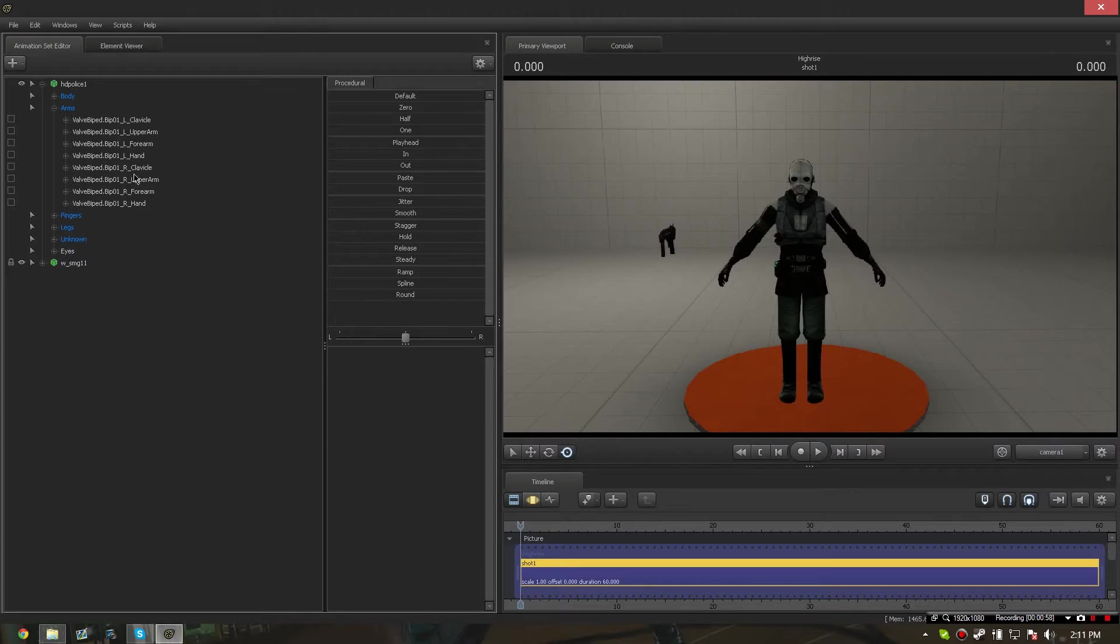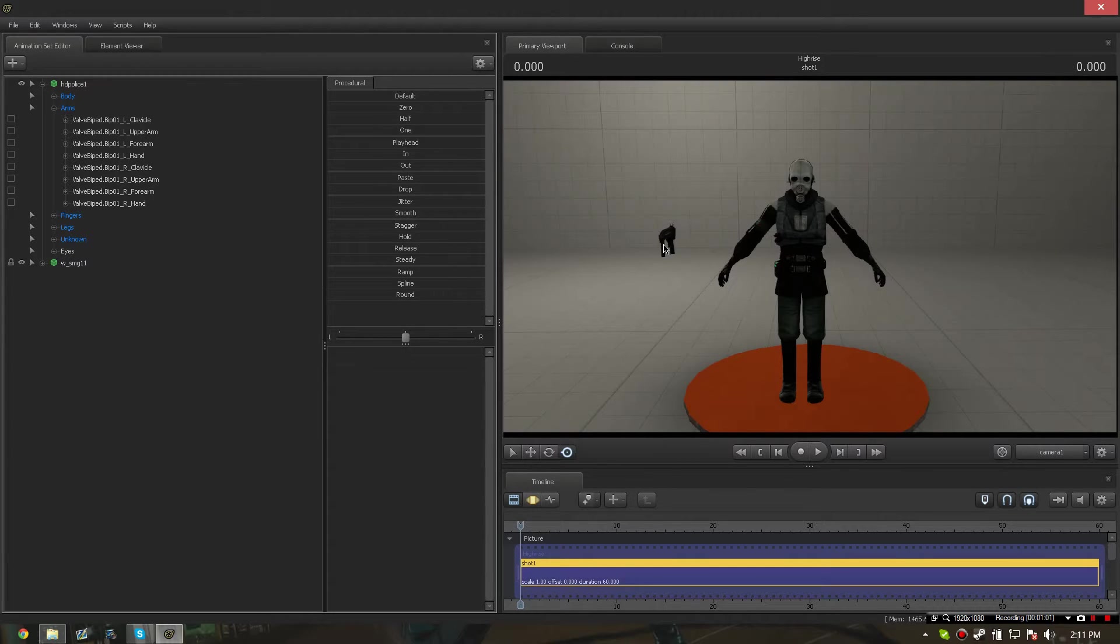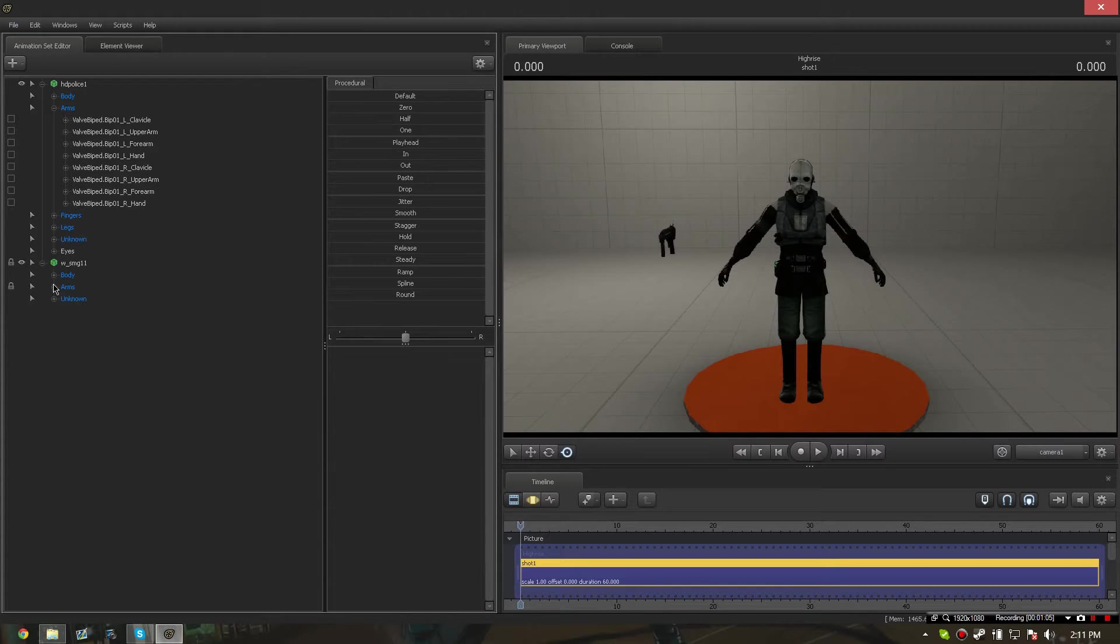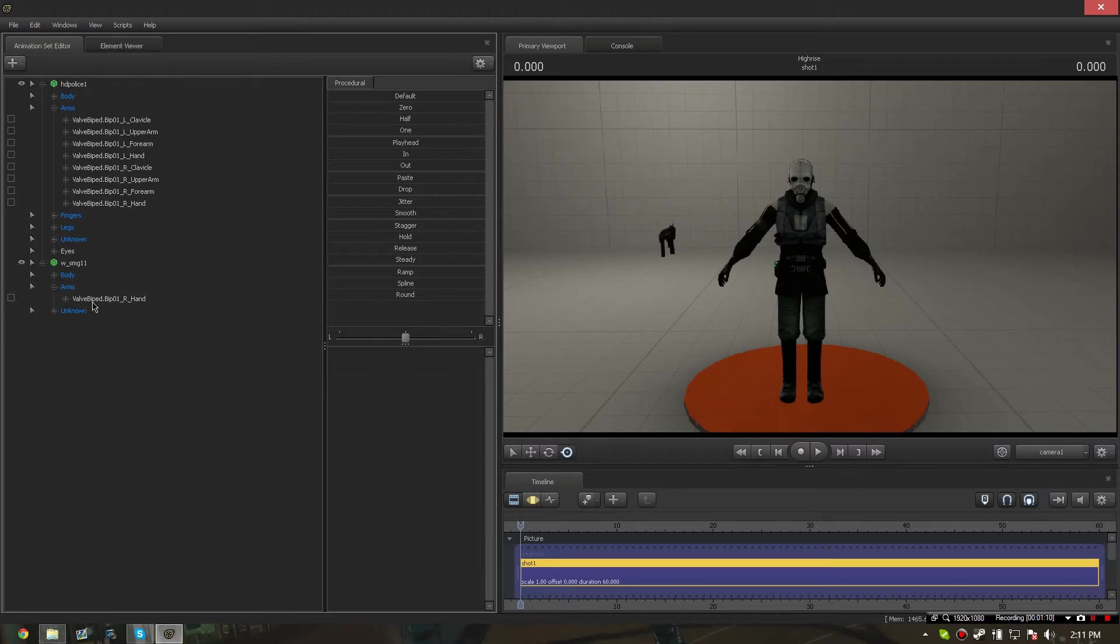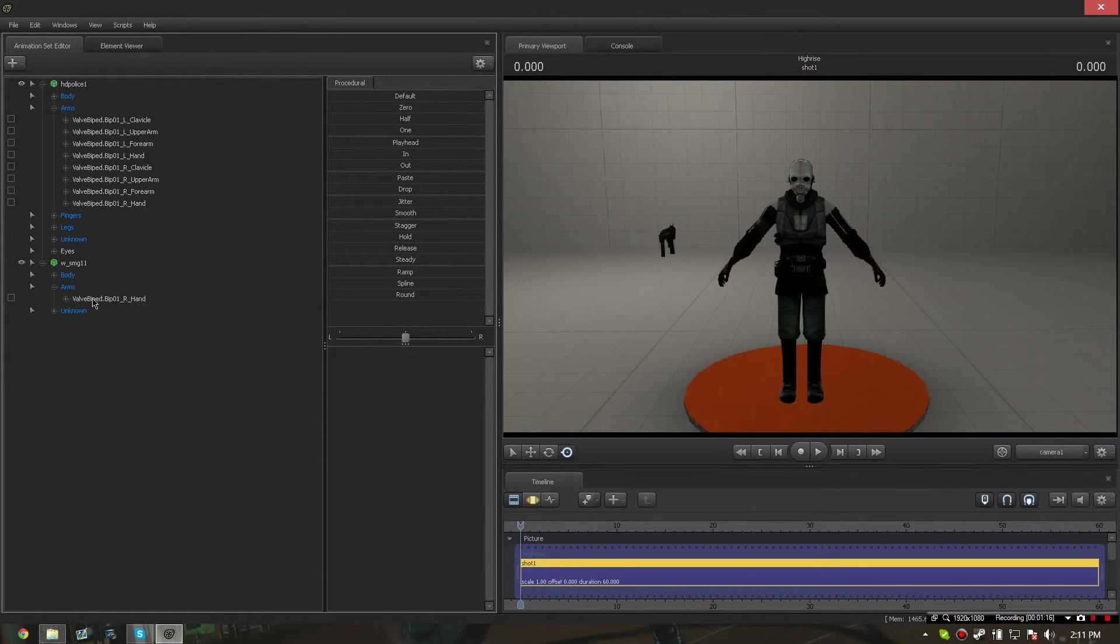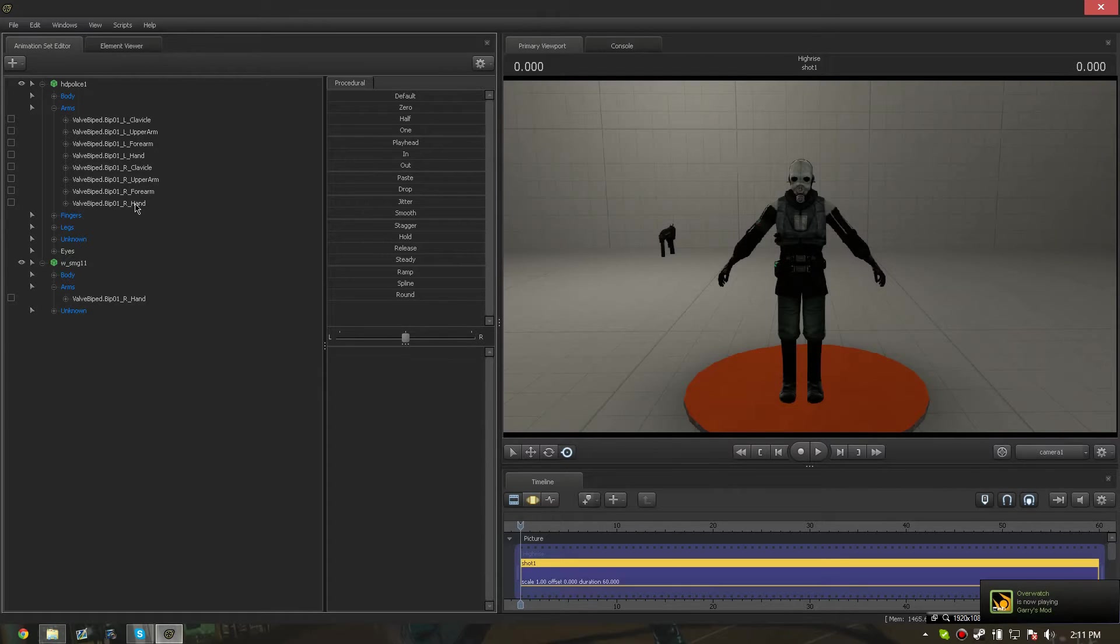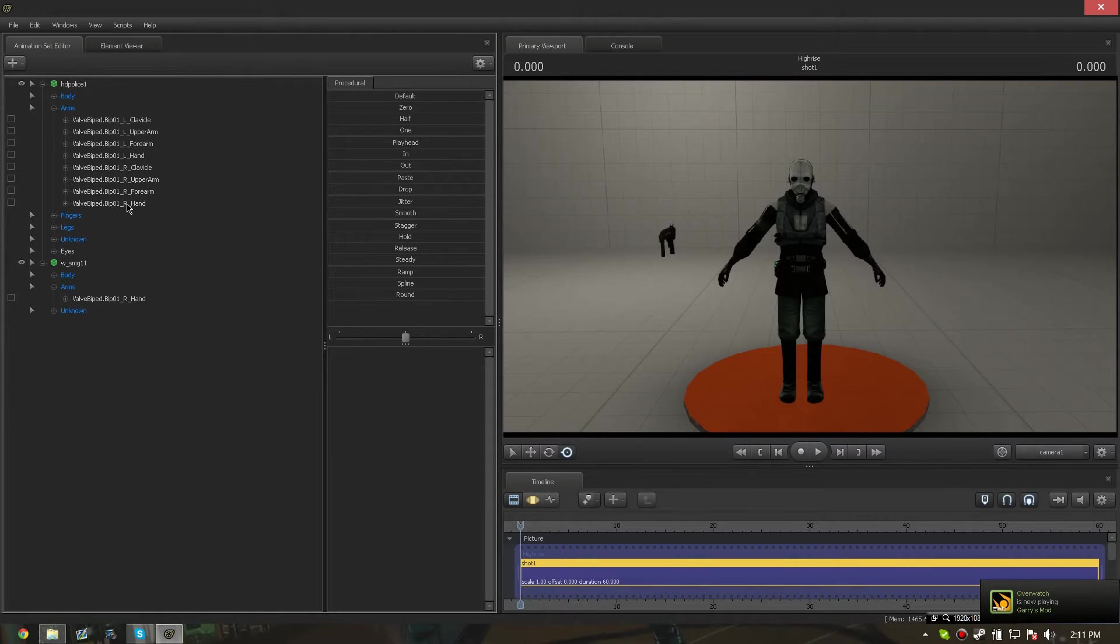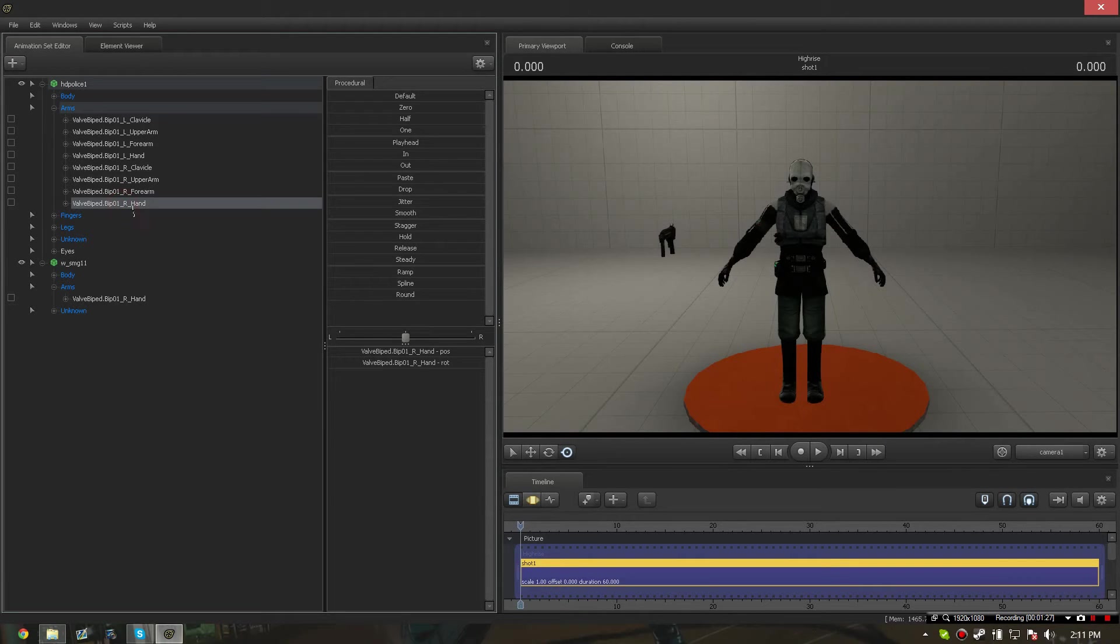You use the valve biped right hand part of the SMG's animation set to attach the gun to the character's hand by dragging the right hand part of the character's hand to the right hand part of the SMG.